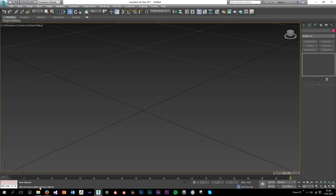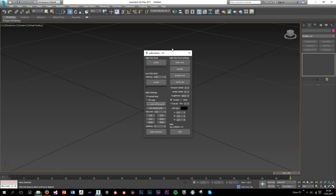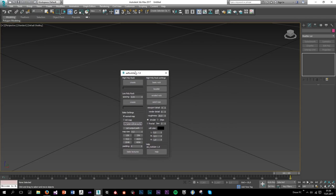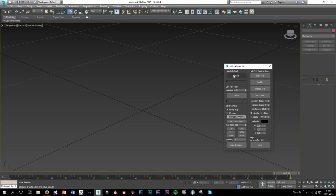Just download the script by clicking on the link, then open 3ds Max and drag and drop the file — that's basically it. Now let me explain what we see here. This button creates the high poly rock, we can also create a low poly from the script, and here we can create different types of rock, which is really cool.